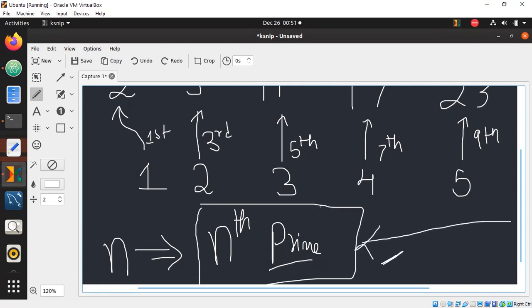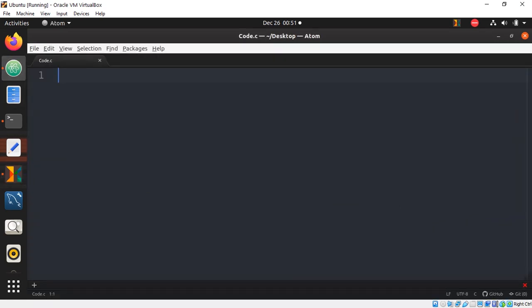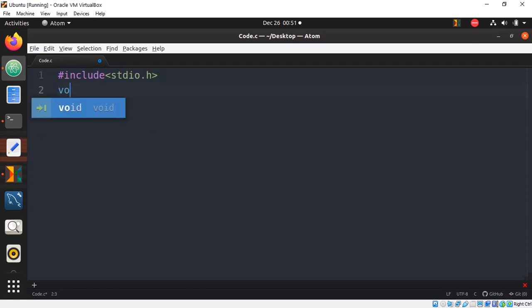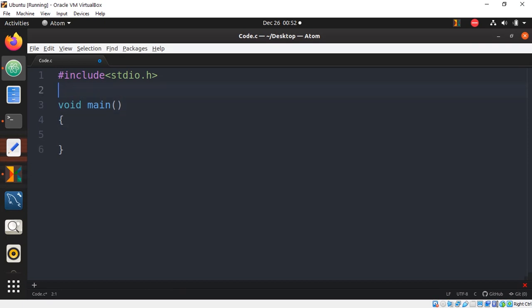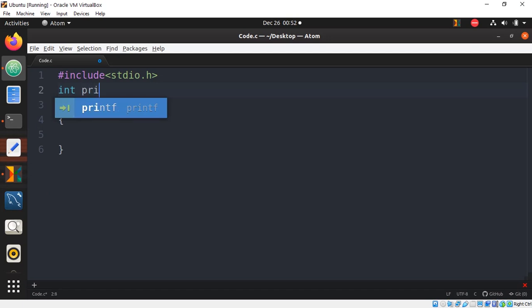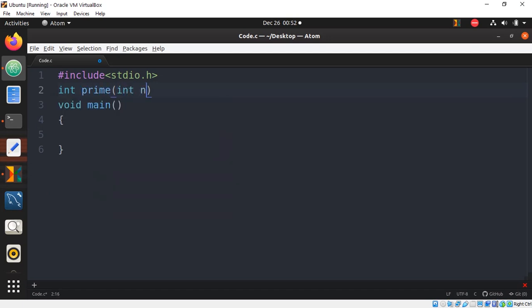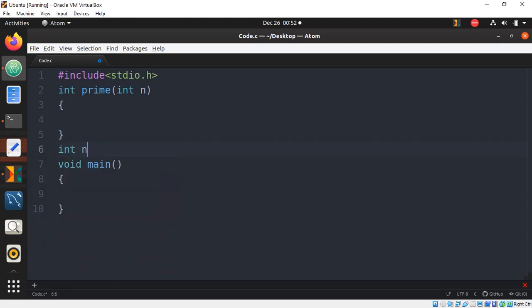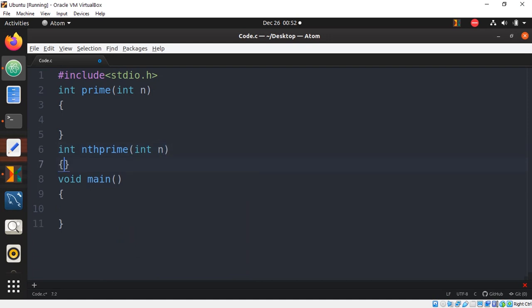To find the nth prime number, we first need a function to check whether a number is prime or not. We'll write a simple C program with a header file and main function, plus two separate functions to keep the code modular: int prime(n) — returns 1 if n is prime, 0 if not — and nth_prime(n) — returns the nth prime number.